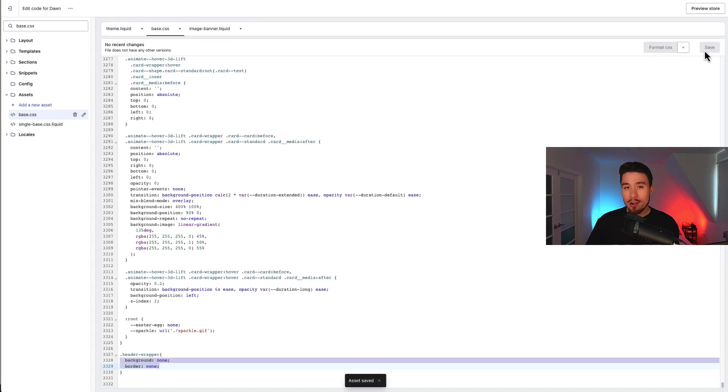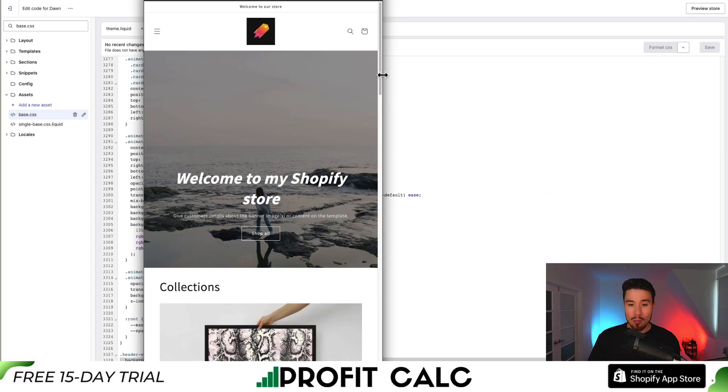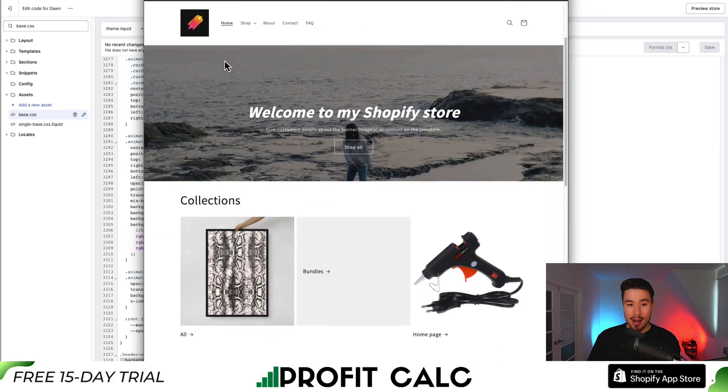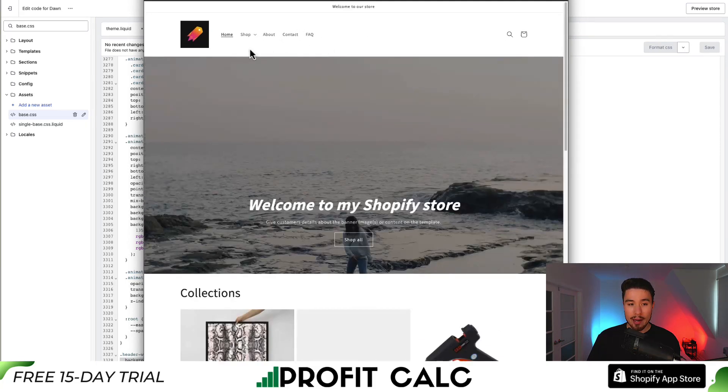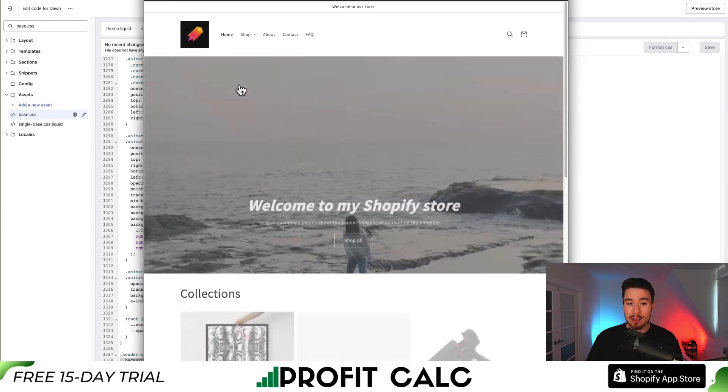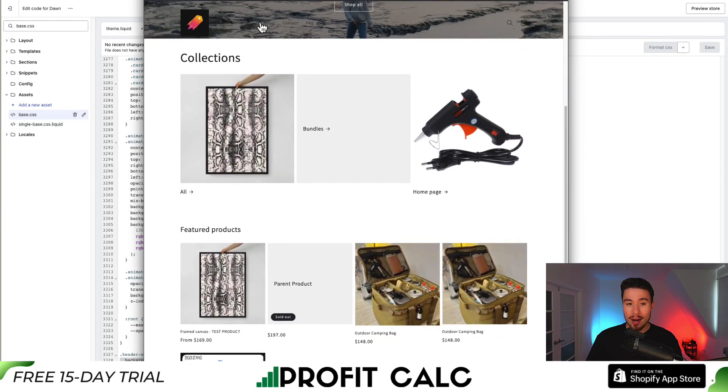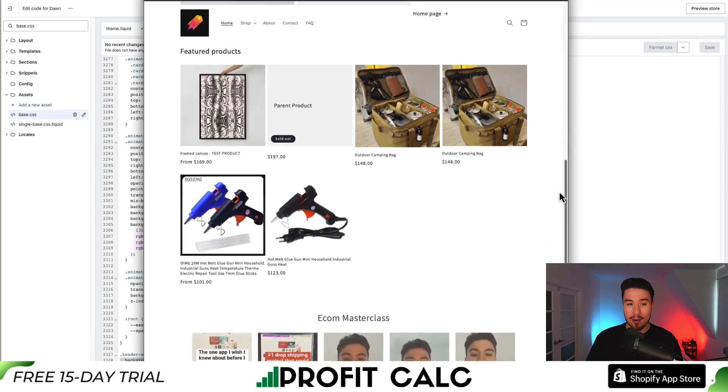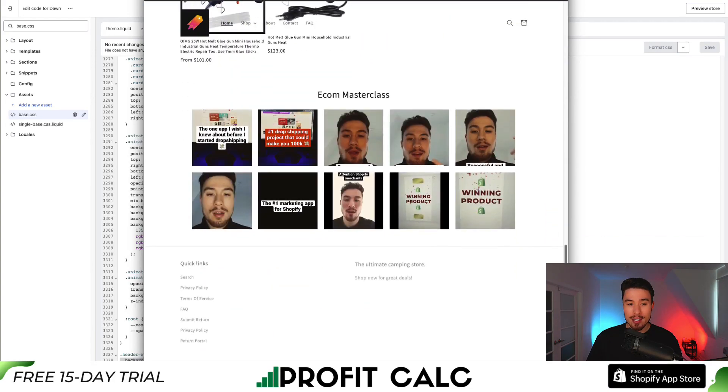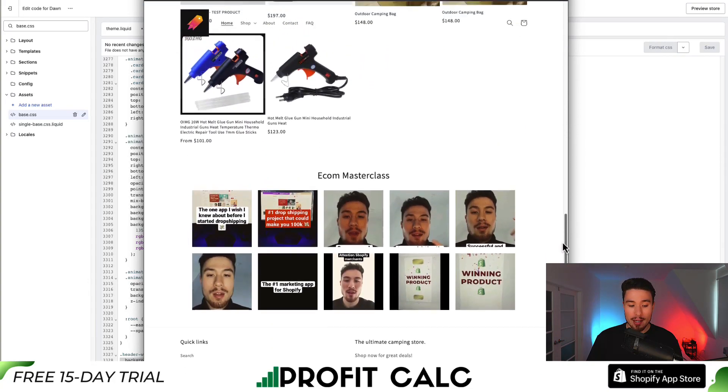Now let's go and preview this in our Shopify store. I have my same window open here. I can see my header, it's still white. So what I'm going to do is reload the page to get any updated changes. And if I scroll down now, I can see it's now transparent. I can just see the text over my page.